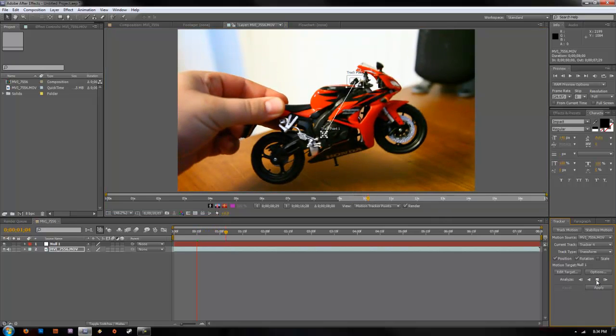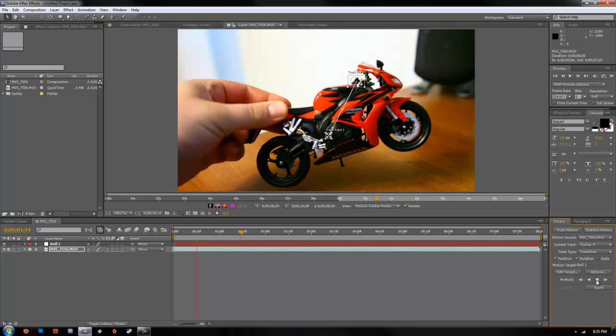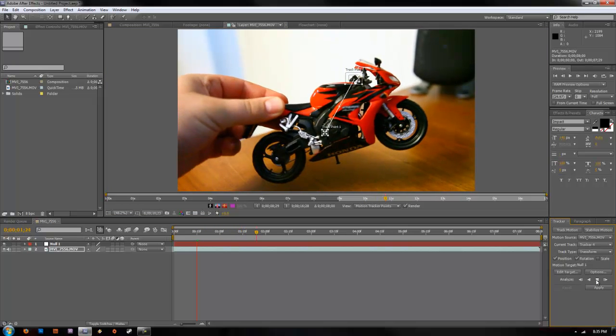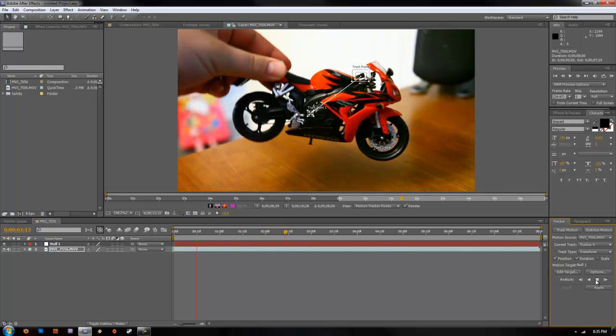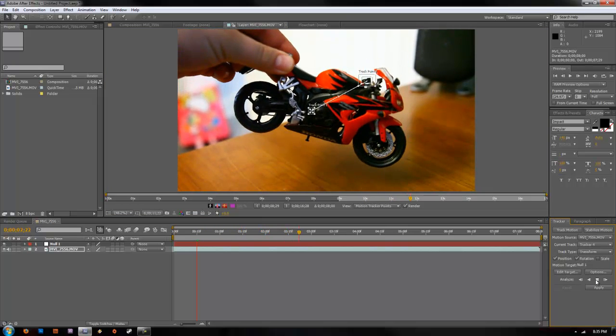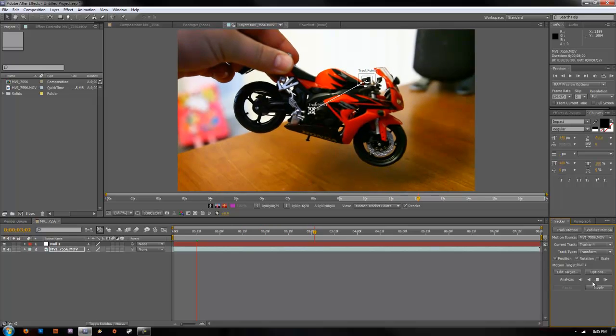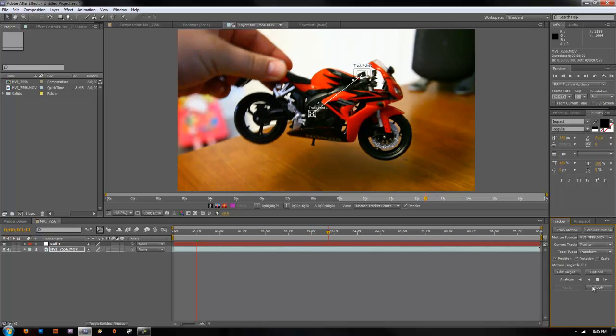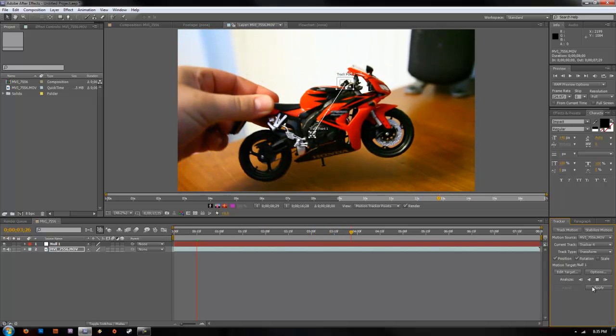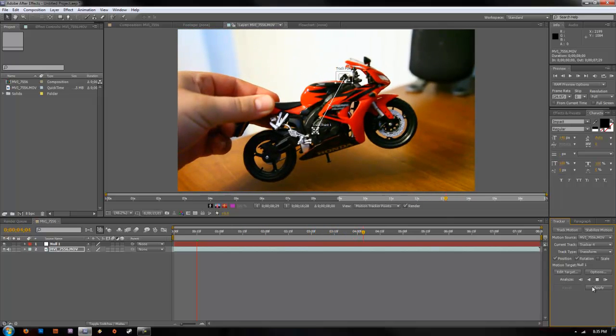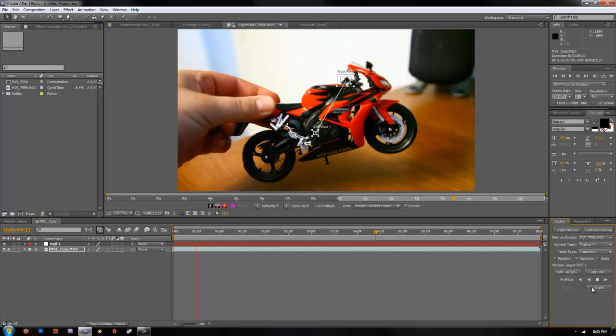You can see it's tracking our two points. Sometimes it messes up and it jumps off. So sometimes you got to kind of play around with and check your different points and find out which ones are going to track the best.